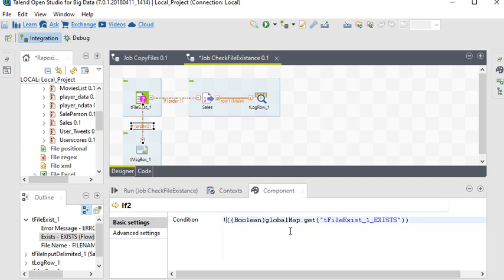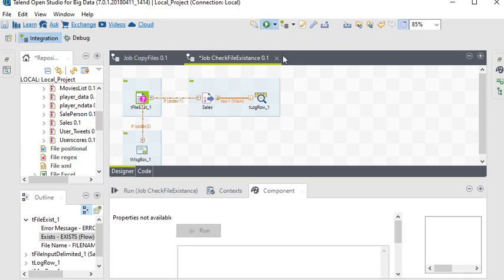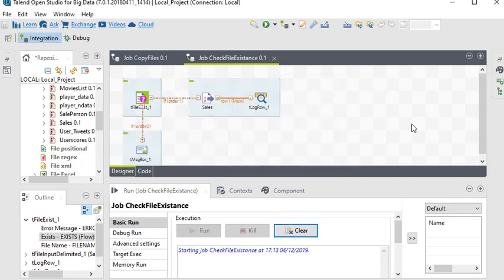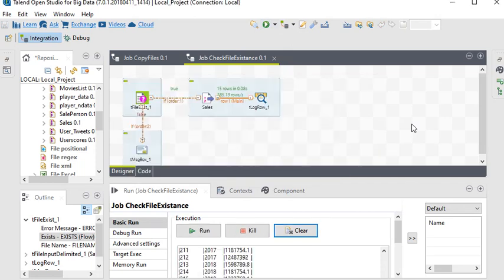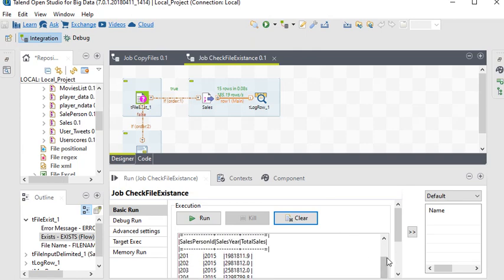If it's false, then it will run. We currently have the file, so let's run this. Now you can see the data, which means the file exists - this is the data in the file.